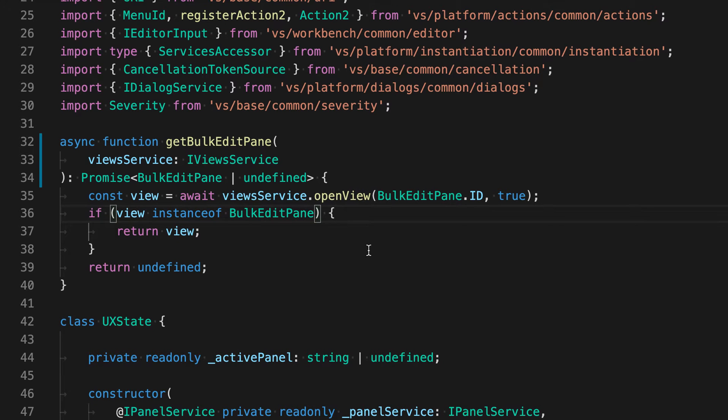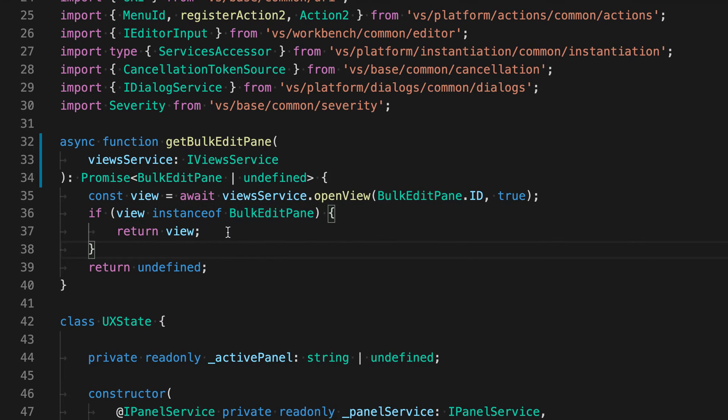If I go backwards, and now let's say I hover over view inside of this check. And because of this instance of check here, VS Code's IntelliSense now knows that view is a BulkEditPane. So it's a more specific type of view.